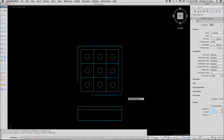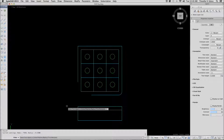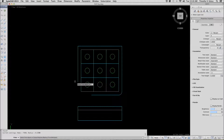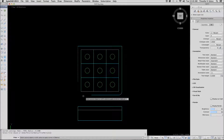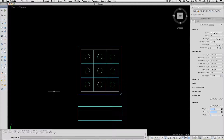Let's repeat the command. This time we're going to use a shift select. When you hold down the shift key during selection at the fillet command, AutoCAD will automatically give you a nice square corner.